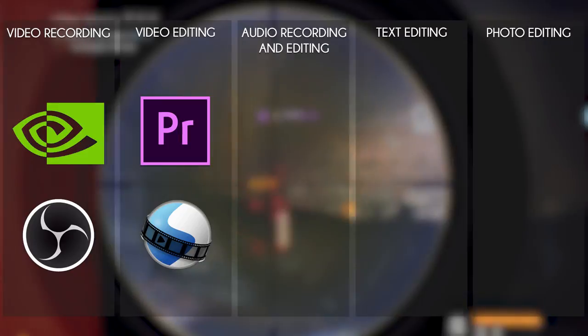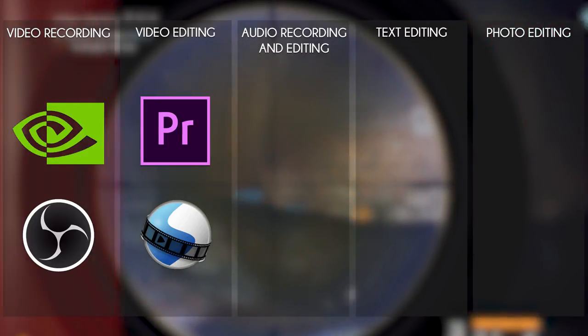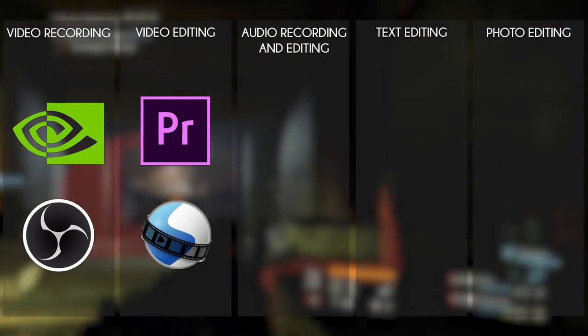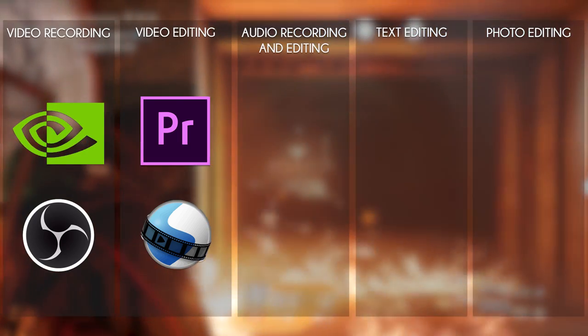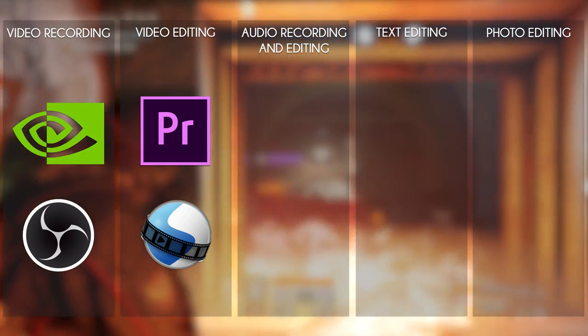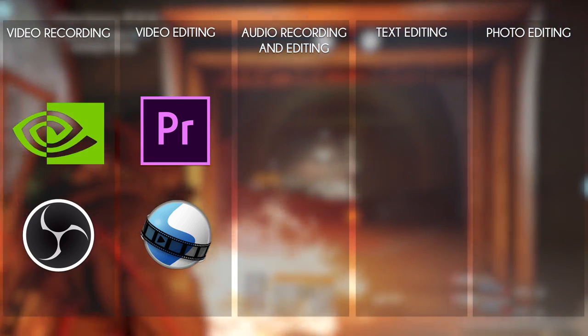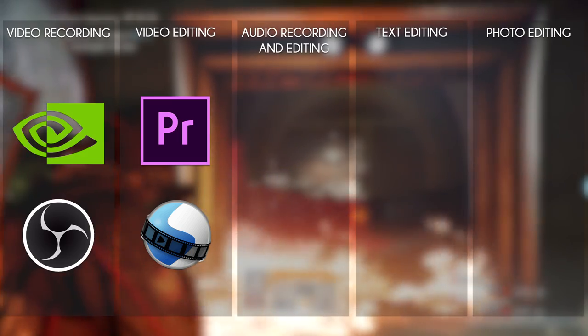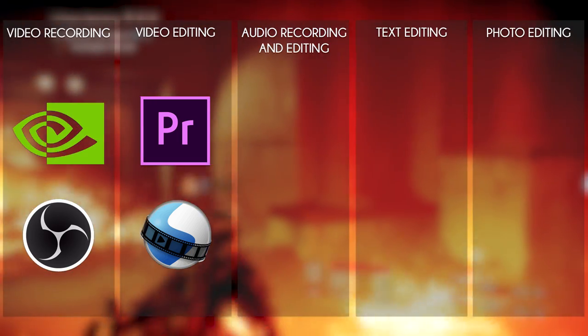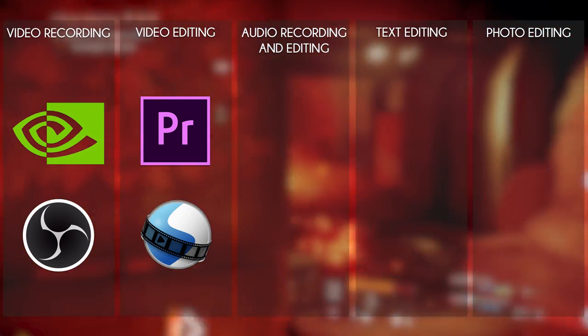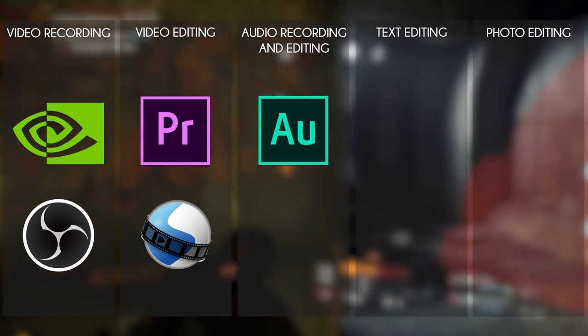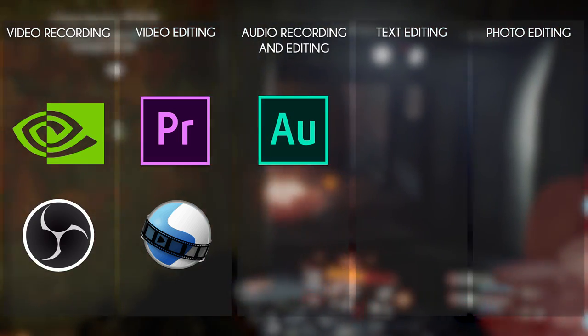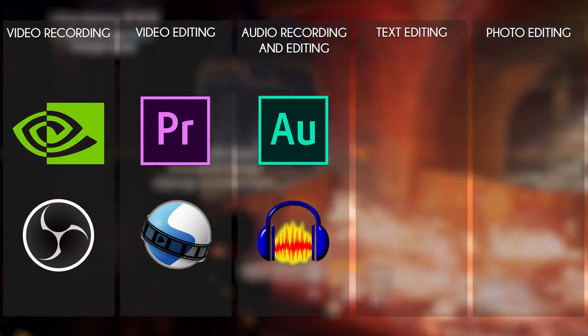Thirdly, you want some sort of audio recording and editing software. This depends on the type of video you're making, but we use it to record and edit our voice. And this is of course only when you're doing a commentary. If you're doing videos without commentary, you don't necessarily need this, but it's always nice to have. We use Adobe Audition. A free alternative would be Audacity.